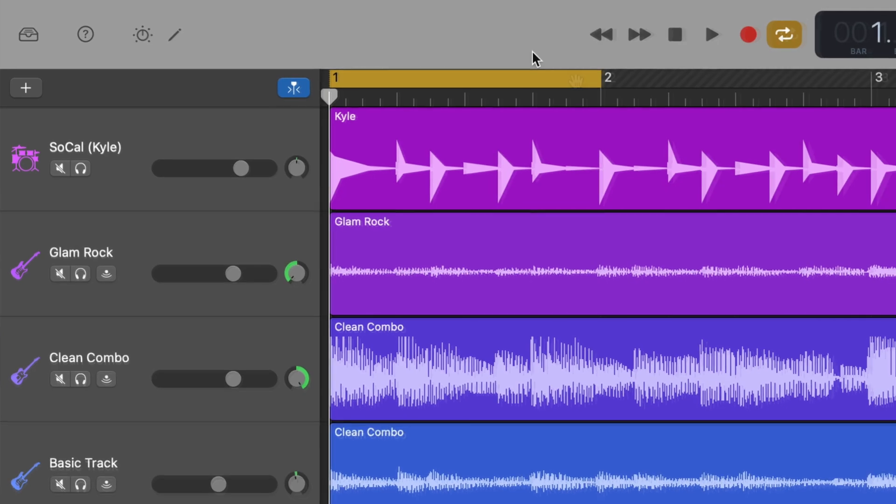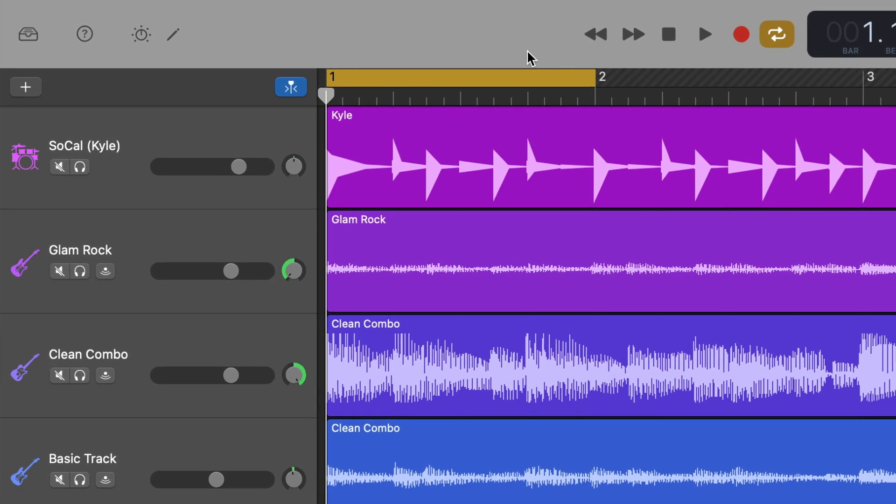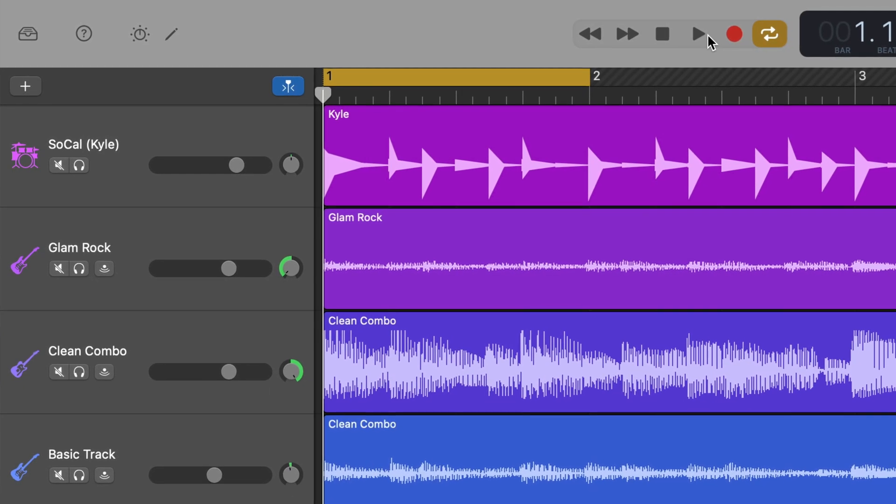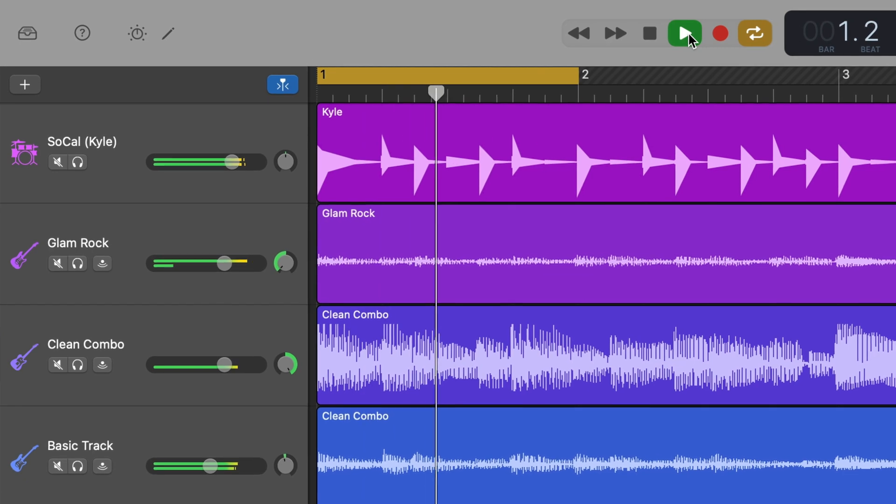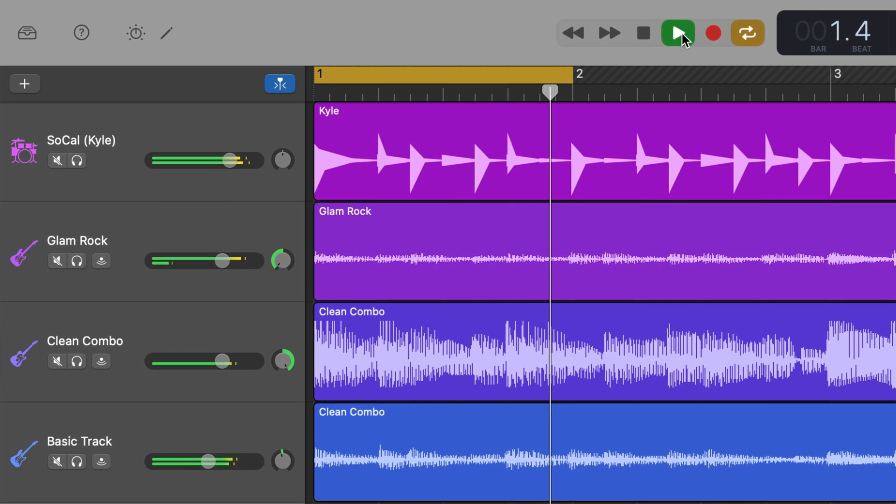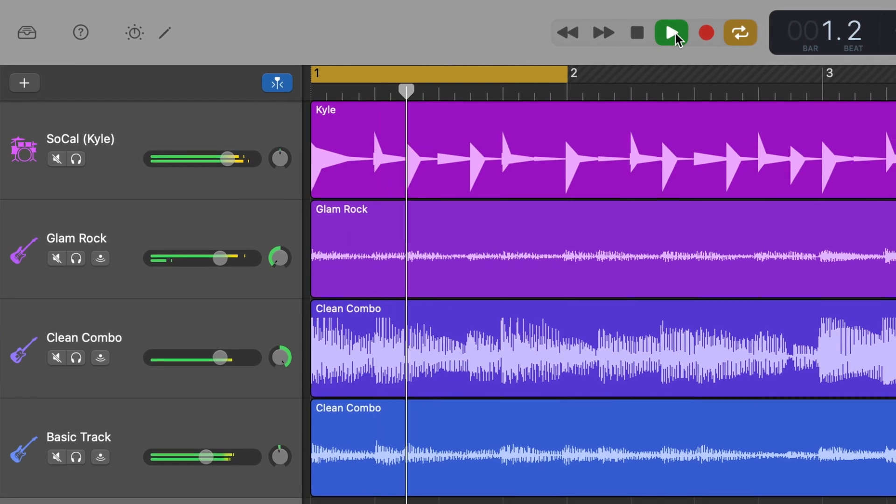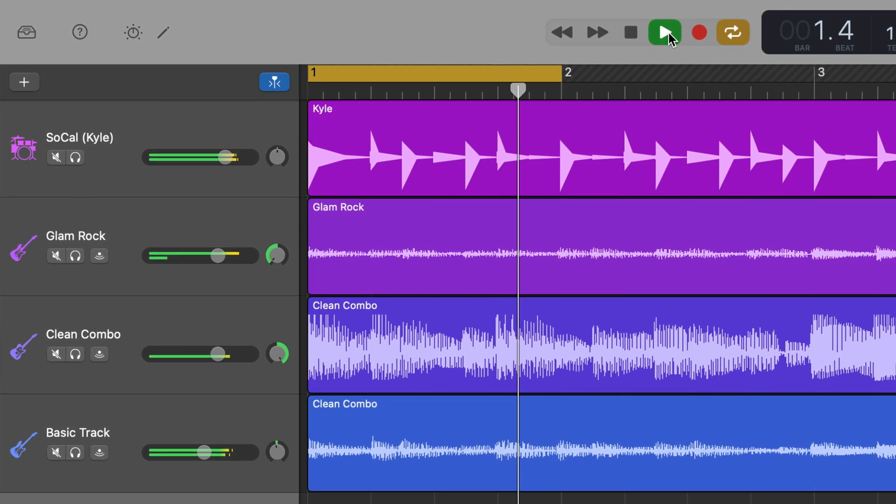When you hit play, the playhead will now move from the start to the end of your cycle region, then jump back to the start automatically.